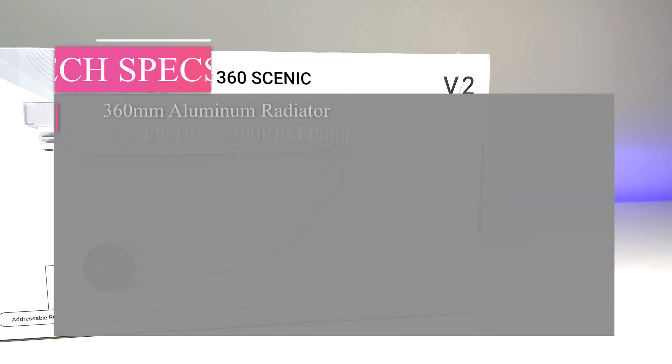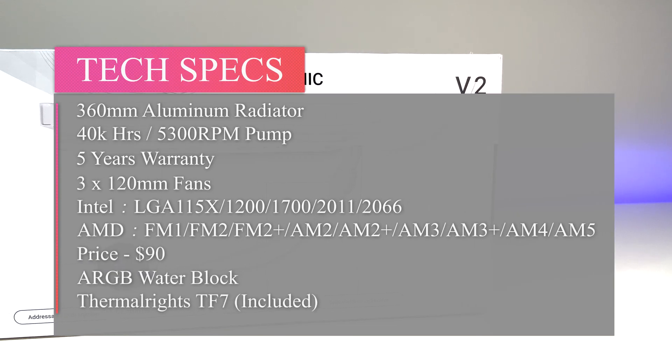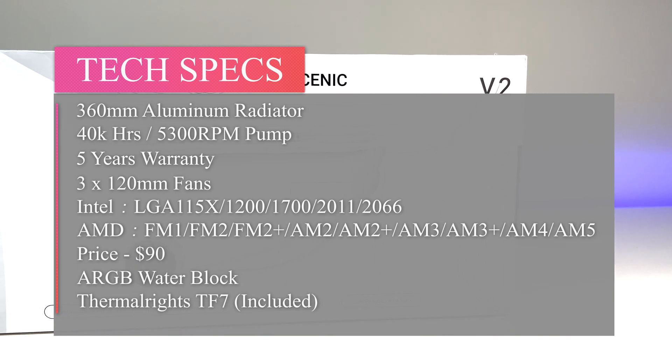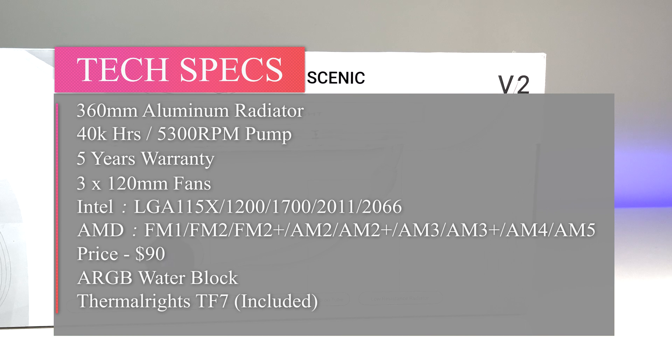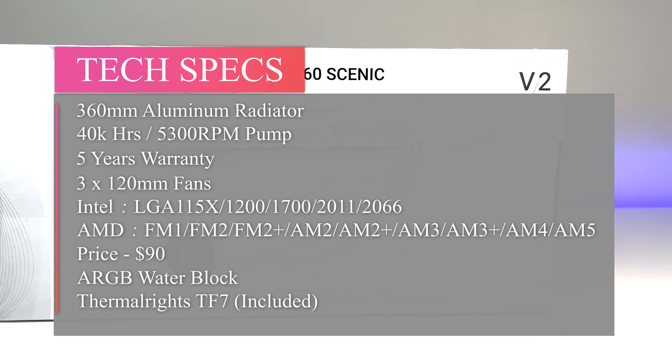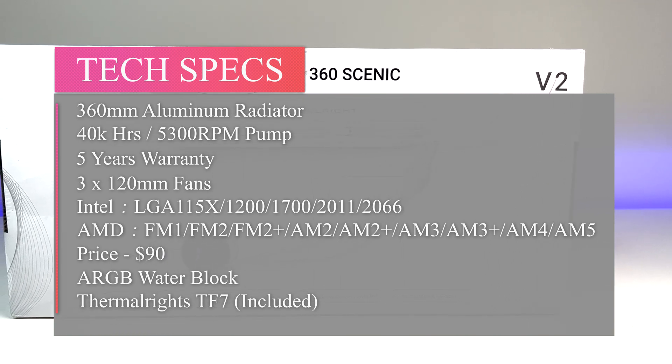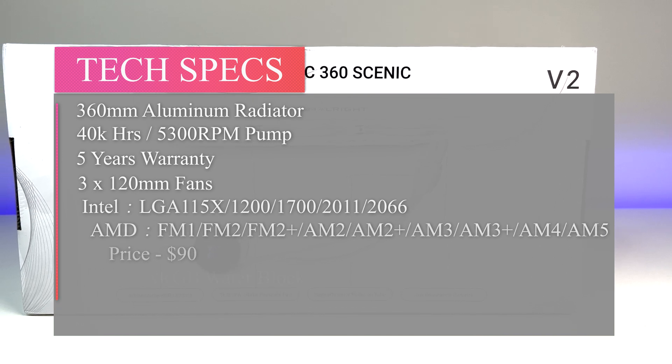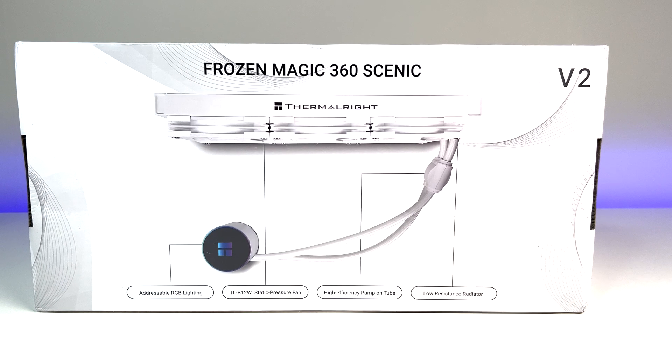Now let's look at the specs. The 360mm radiator is aluminum. The water pump is rated for 40,000 hours and 5,300 rpm speed and comes with a 5-year warranty. The unit supports a wide range of Intel and AMD sockets that includes the latest AMD AM5 and Intel's 2066 socket.